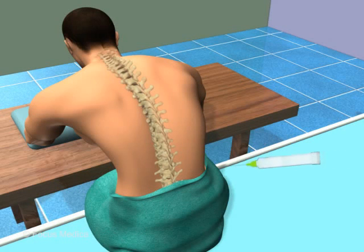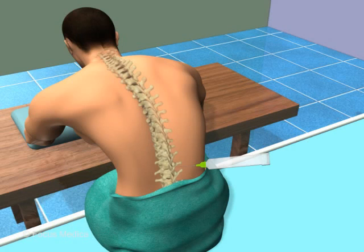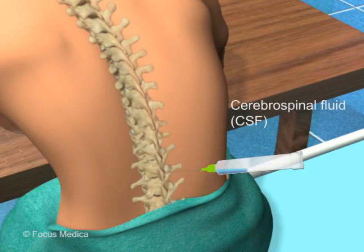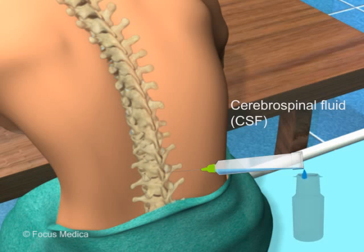Lumbar puncture is a medical procedure performed in the lower back region for collecting excess cerebrospinal fluid (CSF) for medical examination.